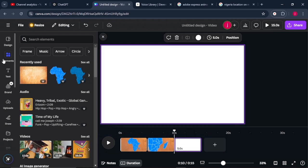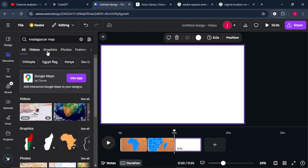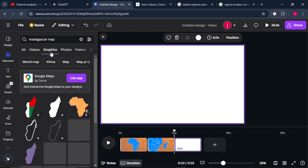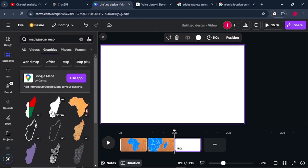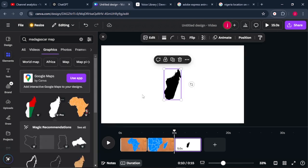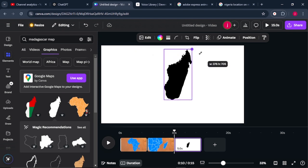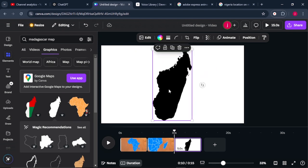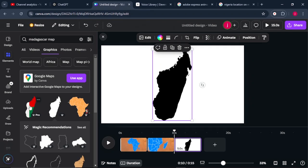Once that's done, I'll add another page, then go to Elements and search for a map of Madagascar. Go to Graphics and choose any map you want. I'll select the first one and increase its size. Once that's done, I'll change the color to any color of my choice. We're using colors, but you can also use flags to make it more visually appealing.